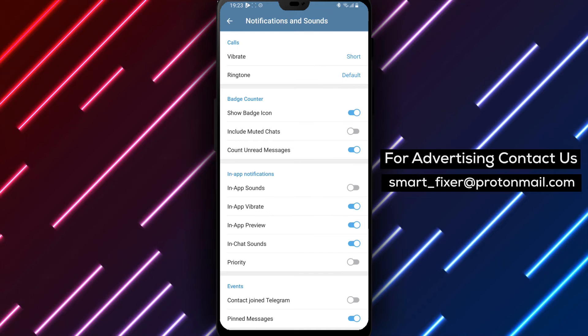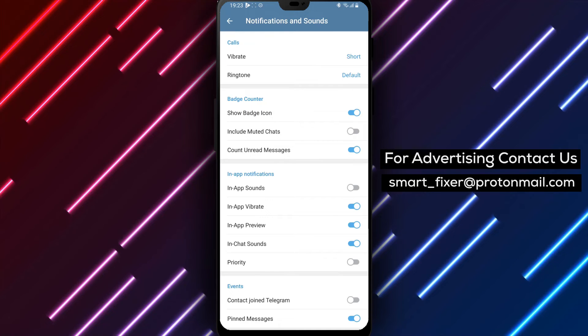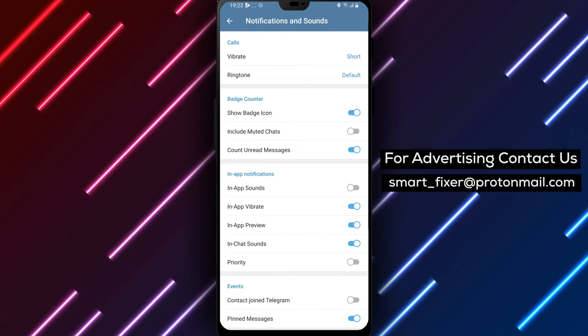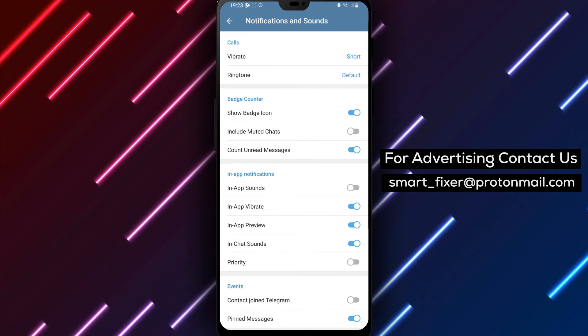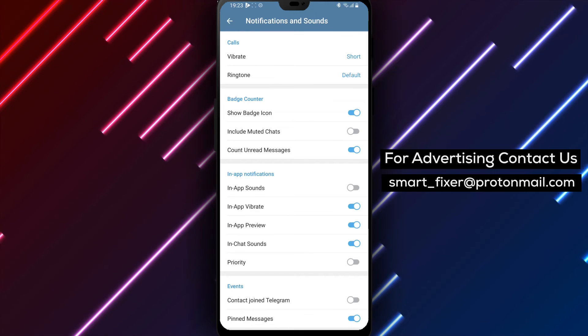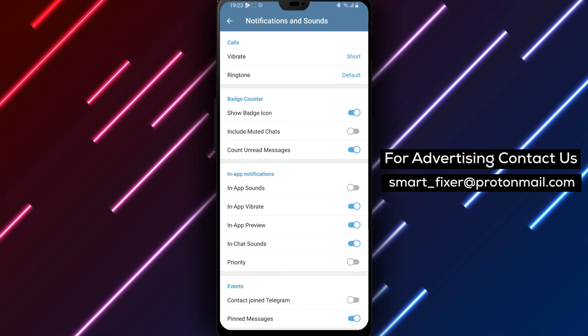Remember, by disabling the in-chat sounds, you will still receive notifications for new messages, but the sound will be turned off within the app itself.